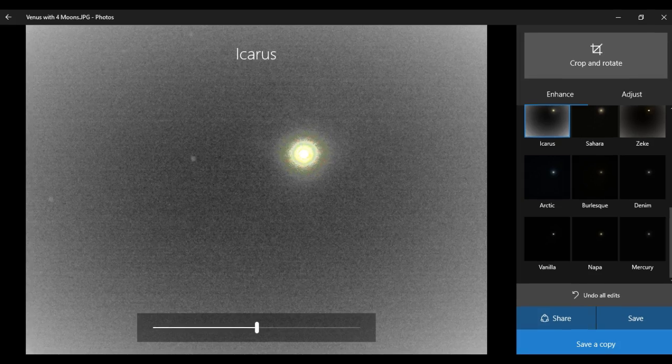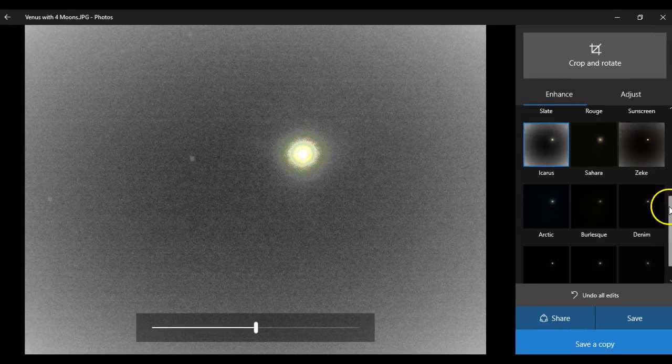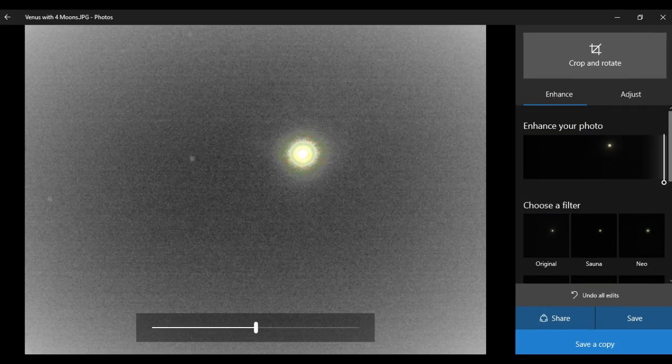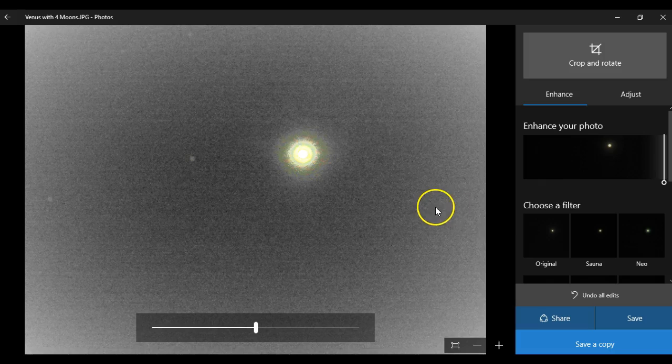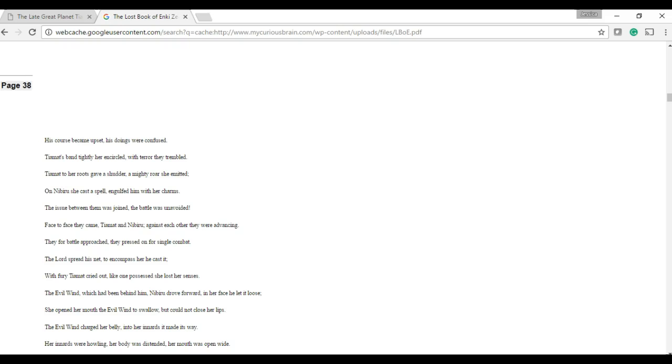Now, here's the extraordinary claim. Because Venus does not have any moons. So, let's say for a moment, we look at historical text.